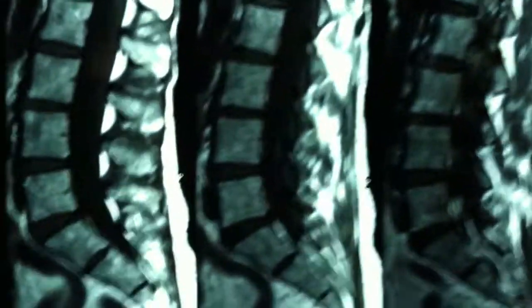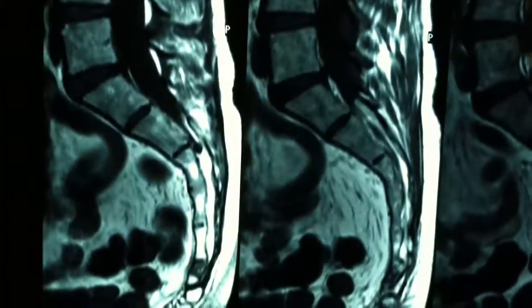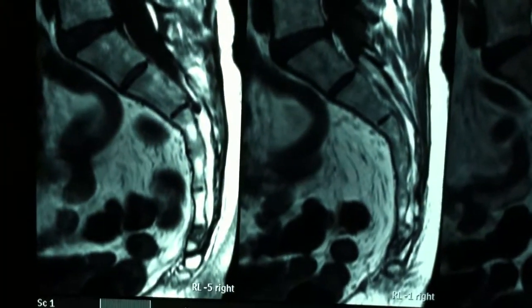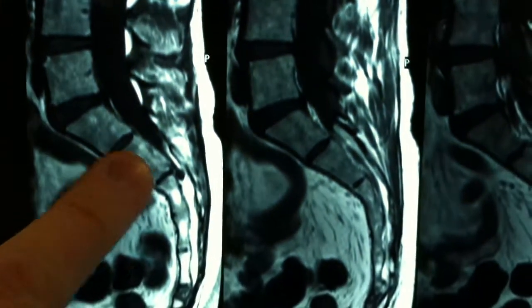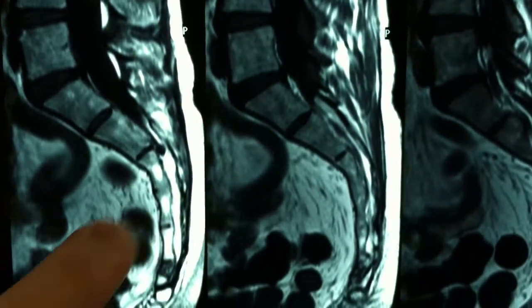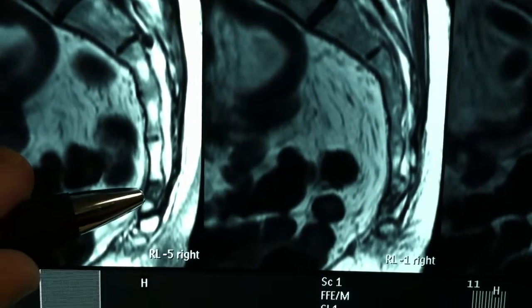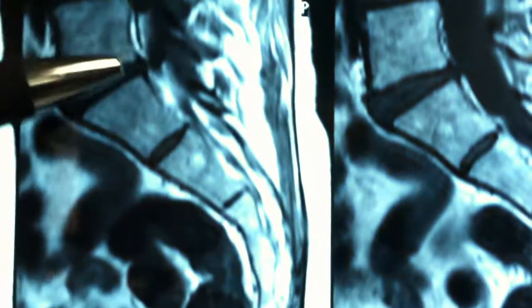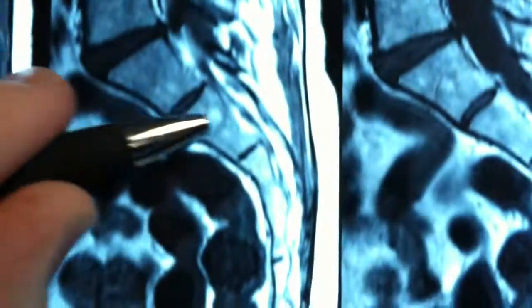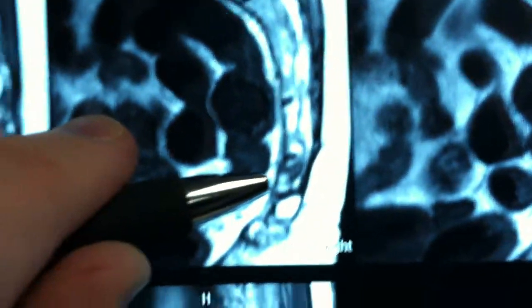If I swing over to the T1 images, fluid now shows up dark. And here you can see the bones of the lumbar spine down through the sacrum. And this right here — that's the upper or most superior bone of the coccyx. Again, lumbar spine, sacrum, and then upper bone of the coccyx.